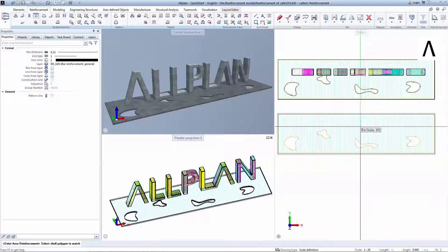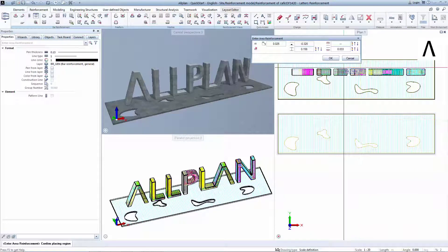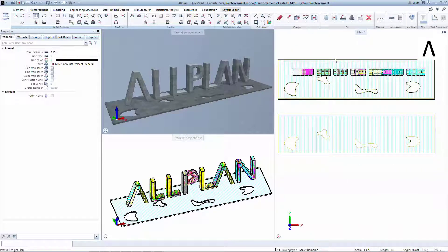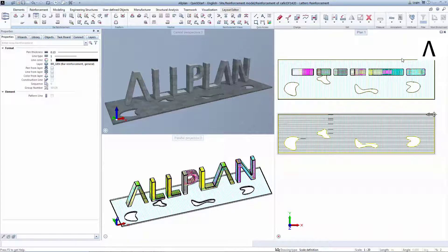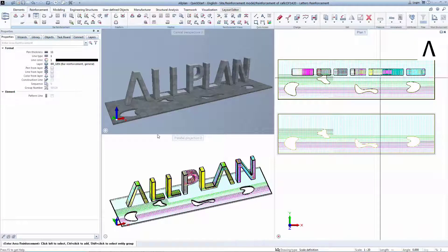You can now match the previous polygon and confirm with OK to generate identical reinforcement on the orthogonal direction.